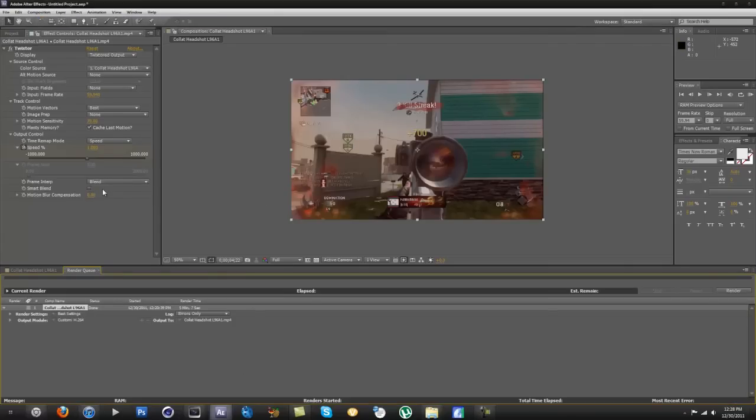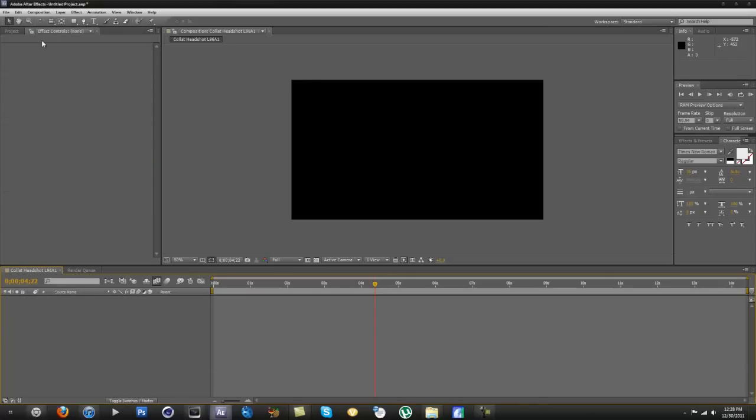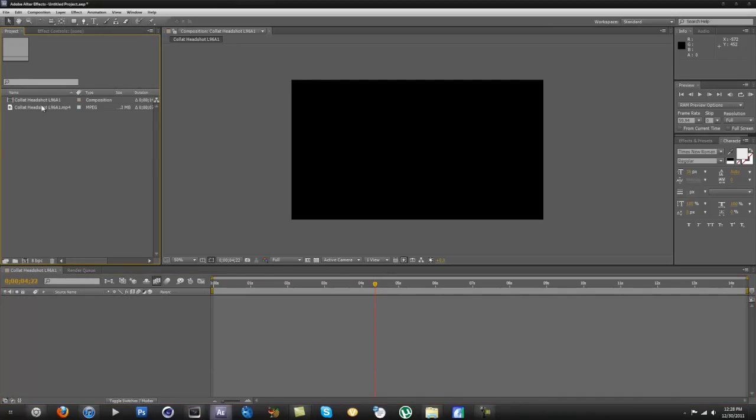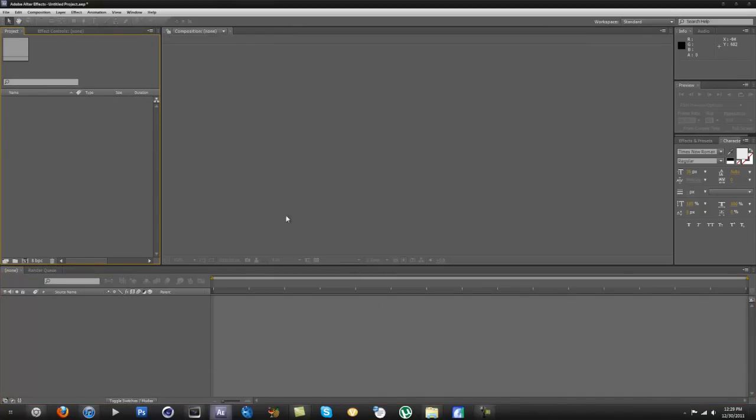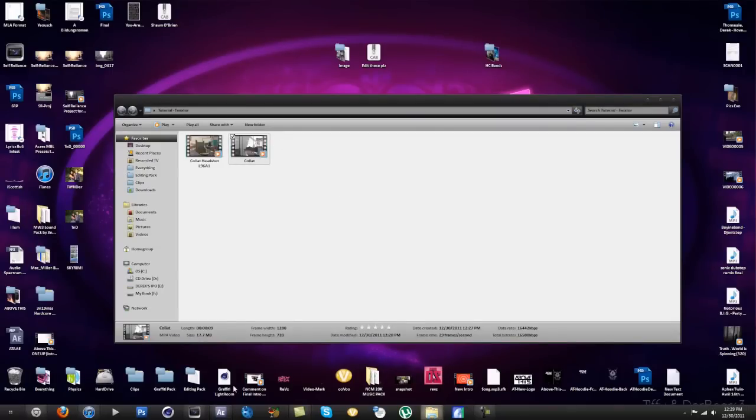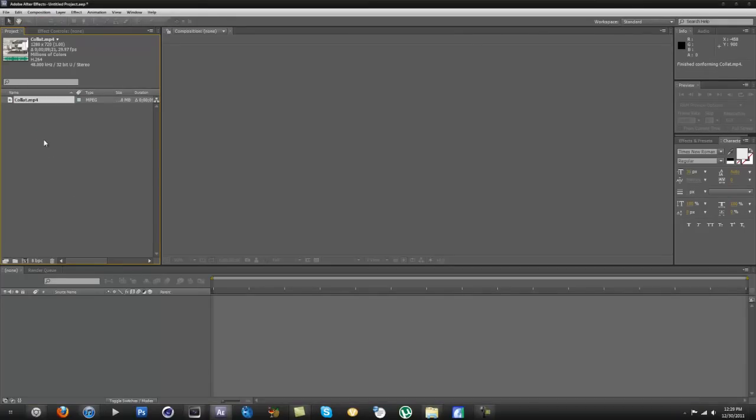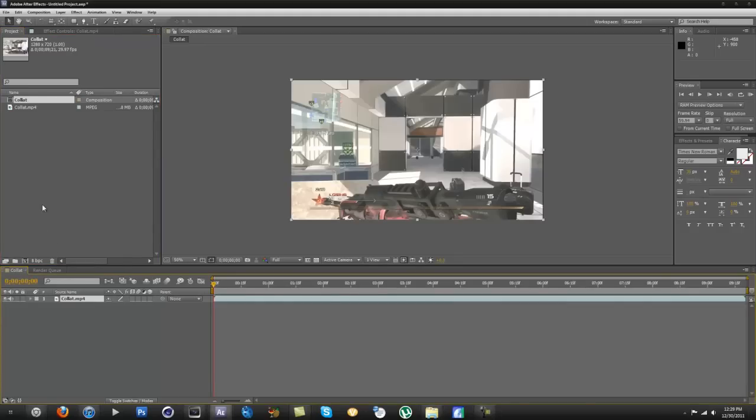Alrighty, I'm back. I seem to have gotten that situated. Now let's drag this in here, move and replace. Delete that. And as you can see here it's 29 frames per second. So now we want to go back to After Effects, delete everything from your project, start anew.